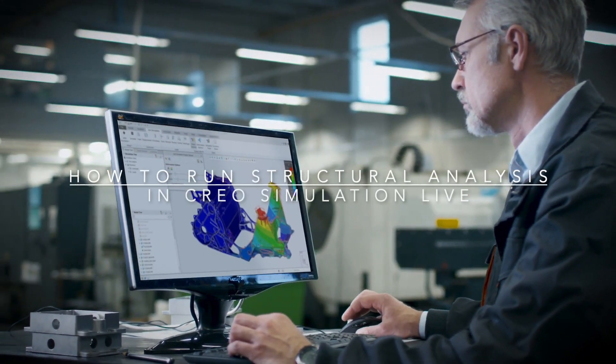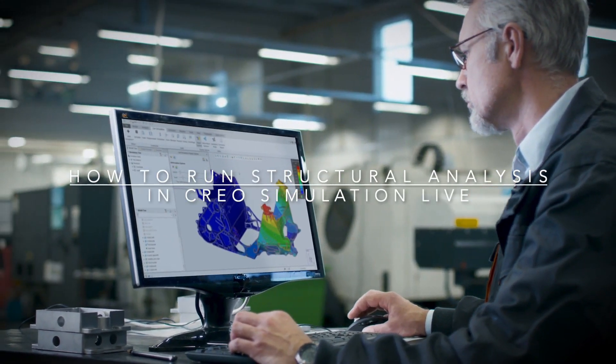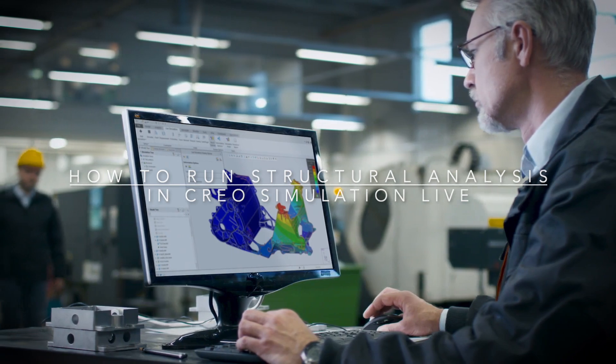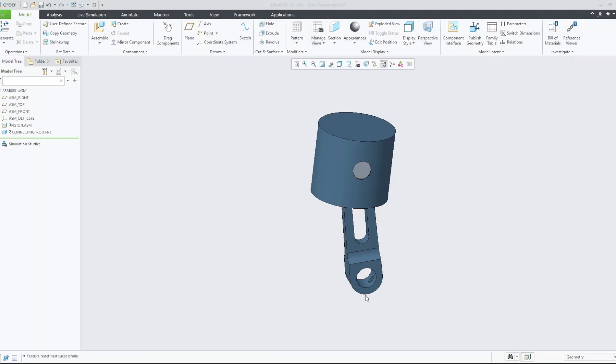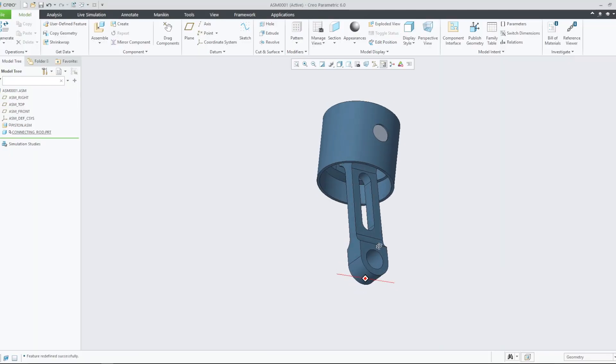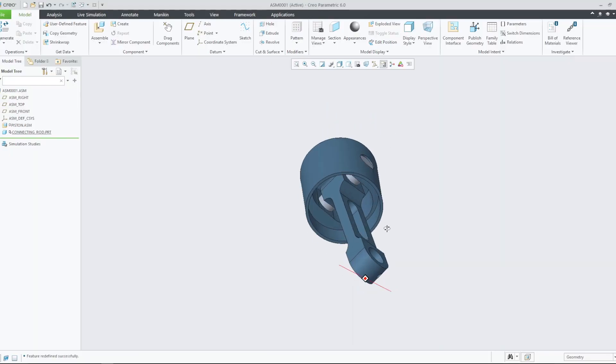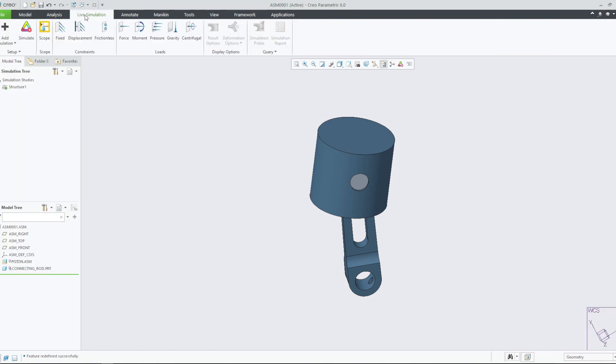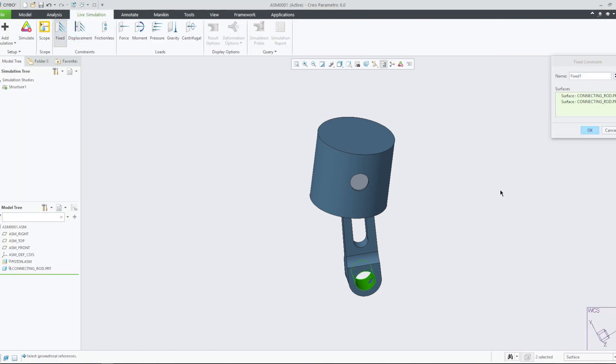In this video, we will explore setting up and using a structural analysis within Creo Simulation Live. When we first enter the live simulation environment, a structural study is set as the default study type.